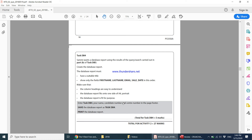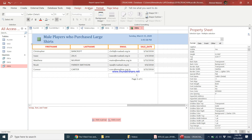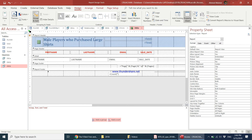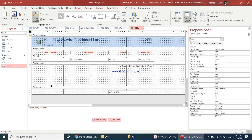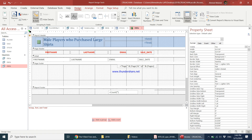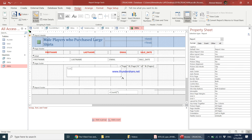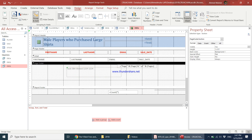Next, enter Task db4, your name, candidate number, and center number in the page footer. For this, go into Design View. You can see the page footer area — make it a little bigger. Use a Label control (not a text box — always use Label). Draw it in the footer and type: Task db4, your name, candidate number, center number.